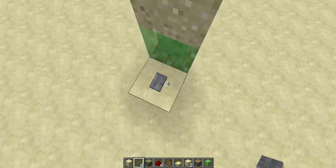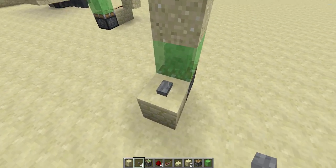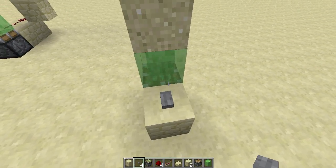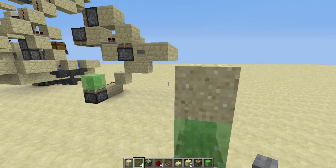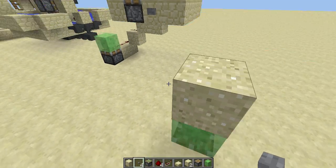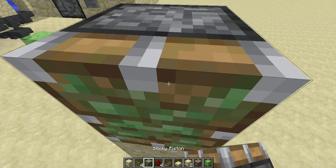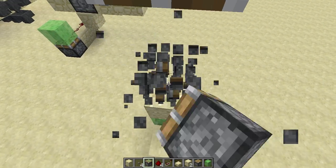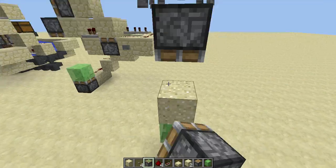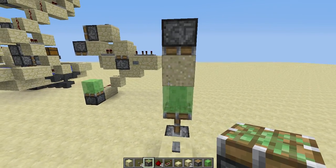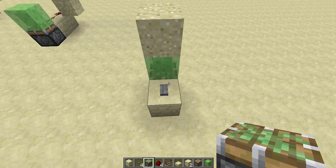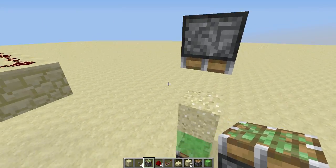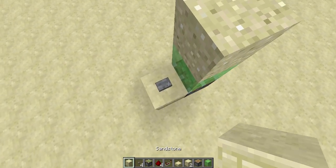If you make a sand block like this, it wouldn't bounce because it's still a block and not an entity. But another way to do it is to pull it up and then let it become an entity.